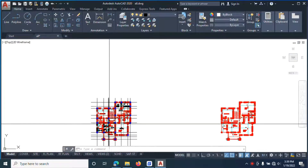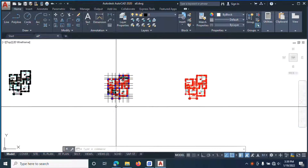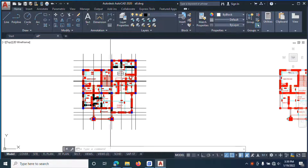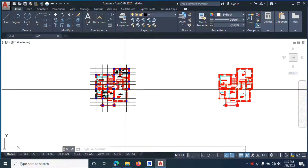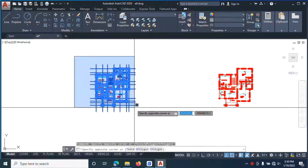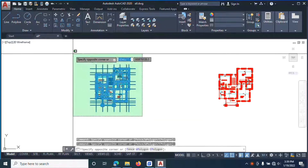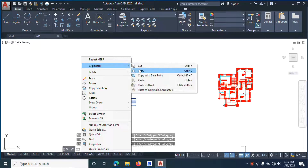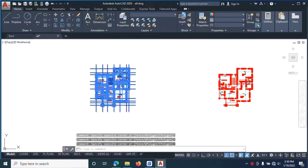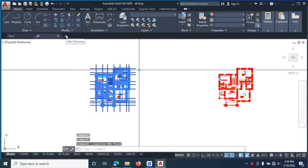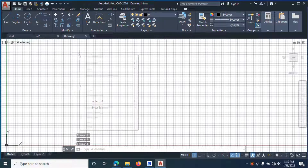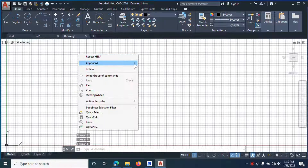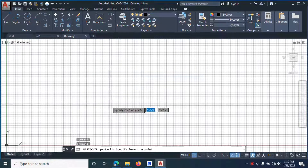Now that you are finished putting your grids, we are going to copy this to a fresh page. You select everything here, right click, copy. Then open a new drawing, click in the new drawing, right click, and paste it here.